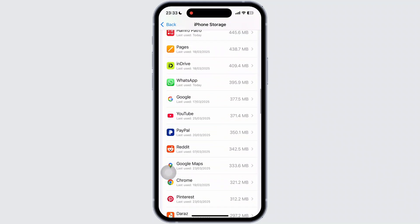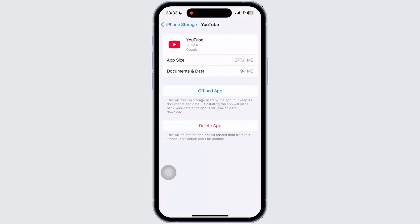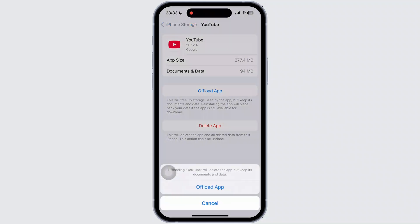Once you tap on YouTube, you will see the offload app option on your screen. Simply tap on offload app and reinstall the YouTube app on your device.